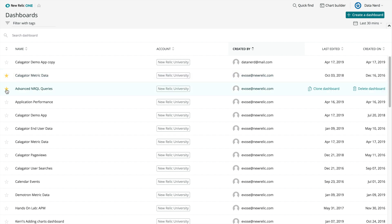You'll be able to find every dashboard you've ever created in Insights right here in the list. And, any new dashboards you create, either here or in Insights, will be available in both Insights and New Relic One dashboards from now on.